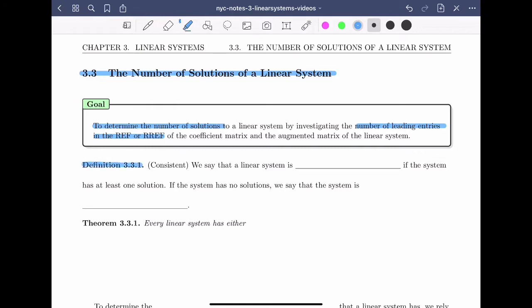We begin with definition 3.3.1. We say that a linear system is consistent if the system has at least one solution. If the system has no solutions, we say that the system is inconsistent.